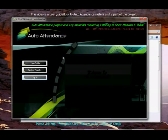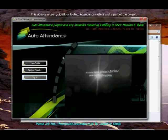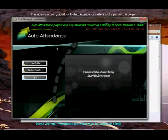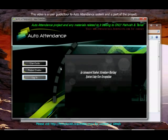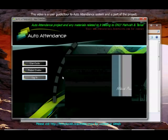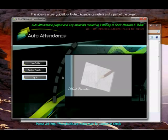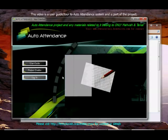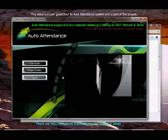Now here we are, welcome to auto attendance main interface. You see this little video playing over here, it provides you with key features of our system.